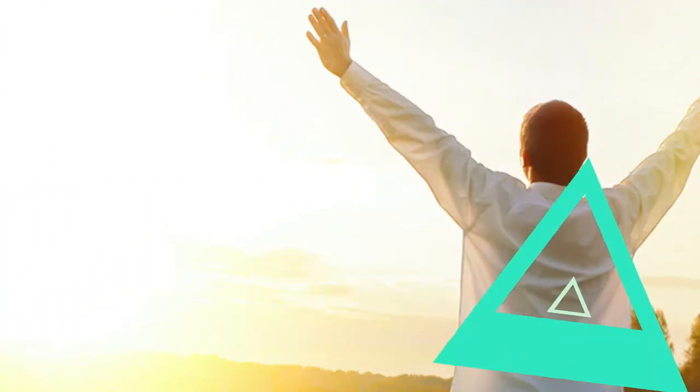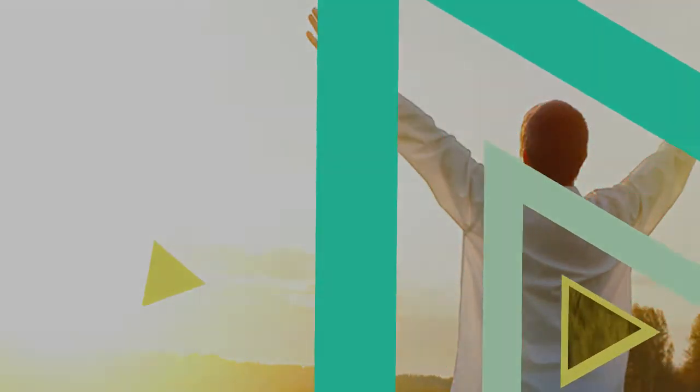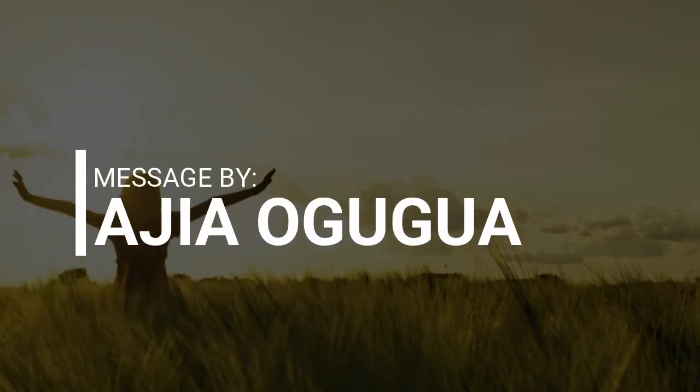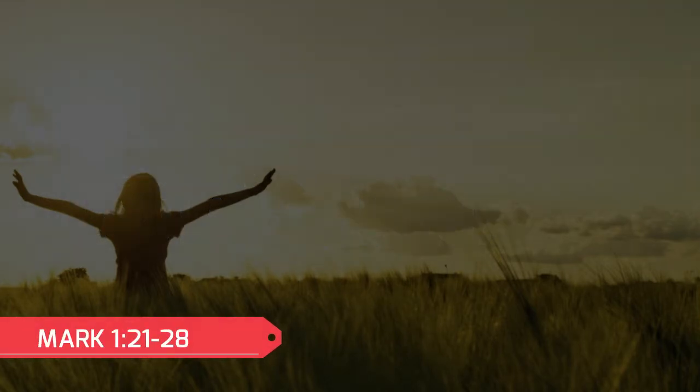We thank God for another day of worship. Today is the first Sunday in Ordinary Time, Yebe. And our reading is from the Gospel of Mark chapter 1, from verse 21 to 28.